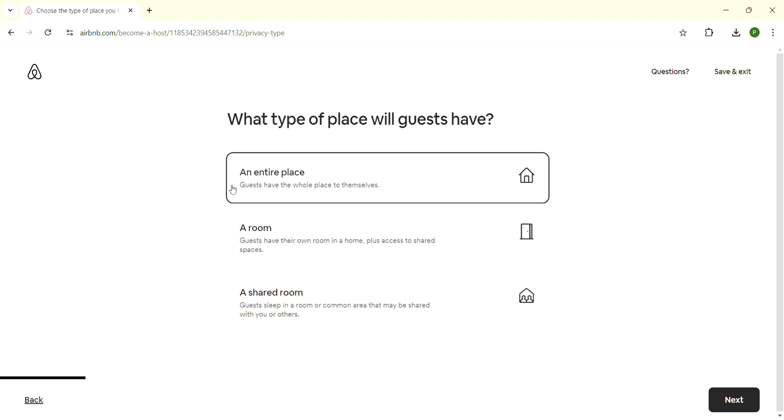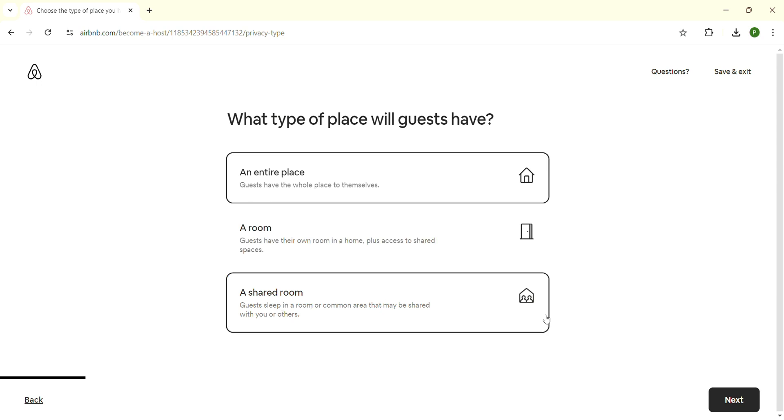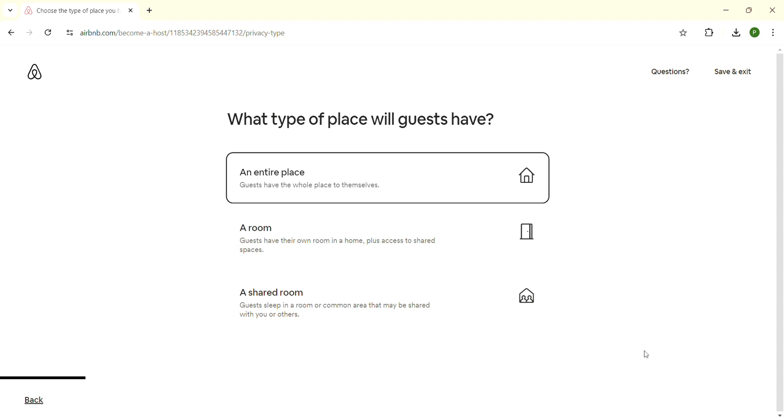Now choose whether you want to rent the entire place, a room, or a shared room. You can choose according to your desire. When you have chosen it, click on the 'Next' button.